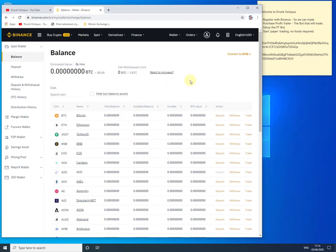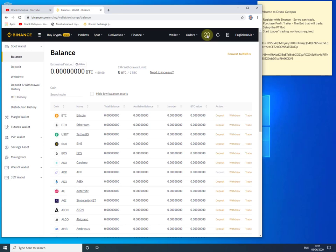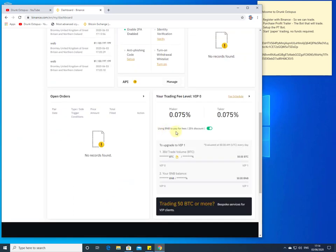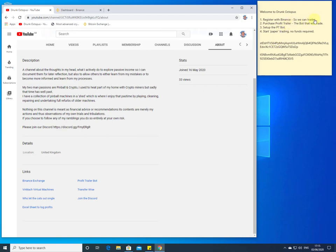An important thing when you get to start trading: in my account information you'll notice I've selected to pay fees using the BNB coin, which gives me a 25% discount. This applies when you make a purchase and when you make a sale. What you have to remember is to fund your wallet with BNB coins, and when setting up Profit Trailer we will tell it not to trade BNB — in fact, to hide the BNB.